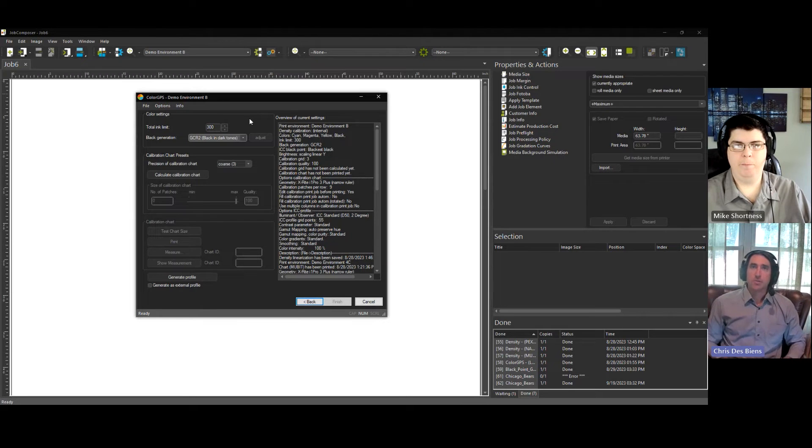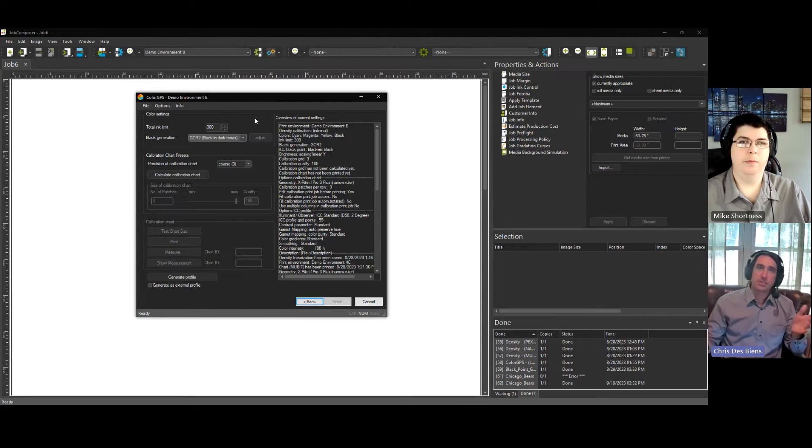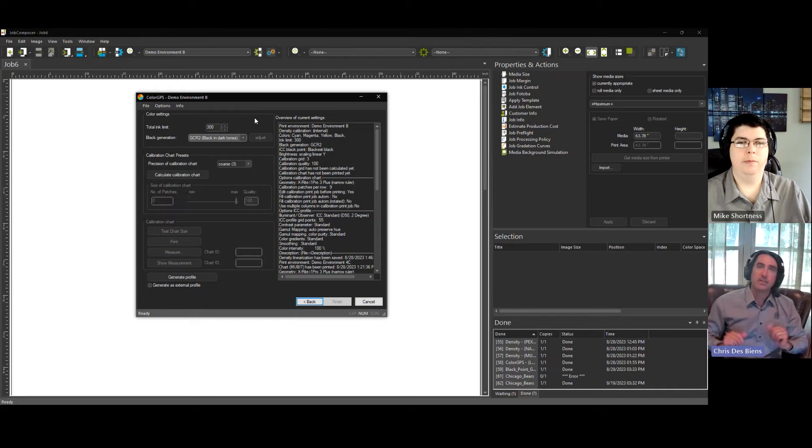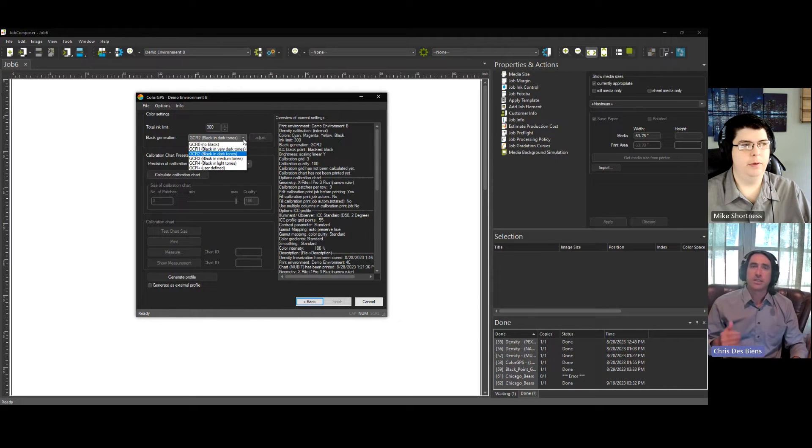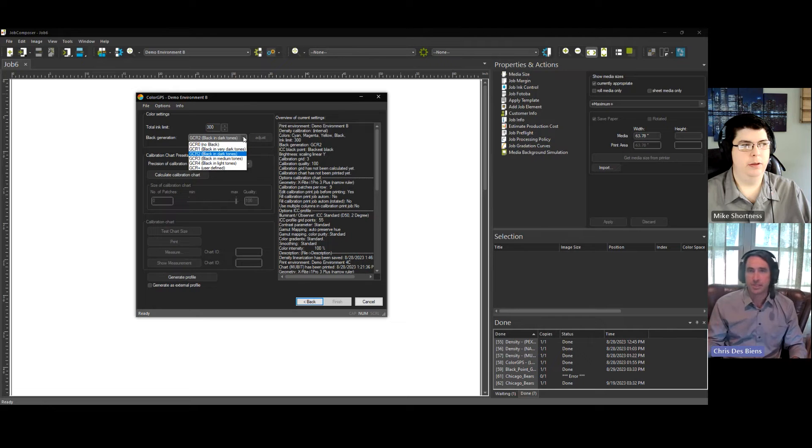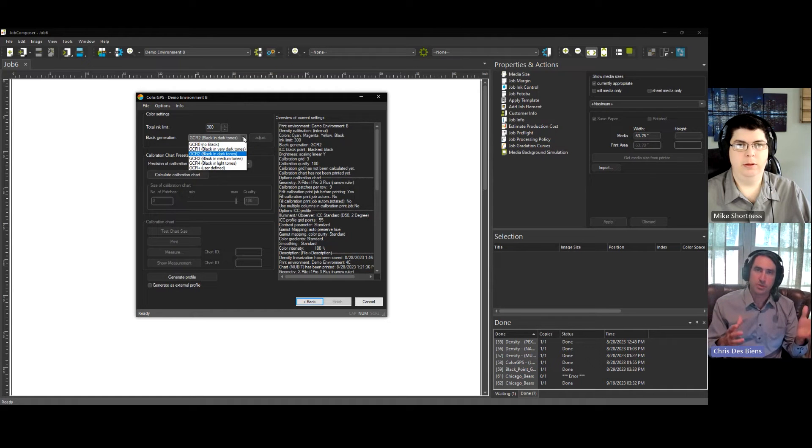So for anyone that doesn't really have a good handle on what GCR is, a GCR setting stands for Gray Component Replacement. And basically, what you do with CMYK ink model is you utilize CMYK to generate your grays or your neutral tones.